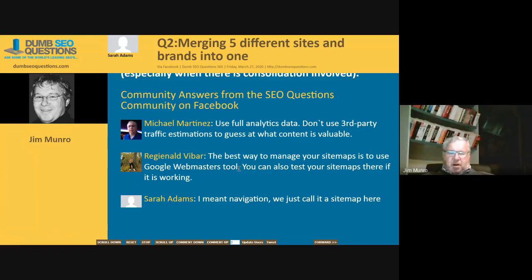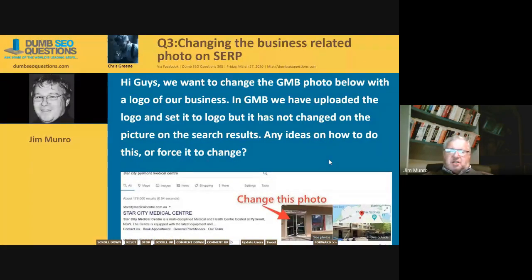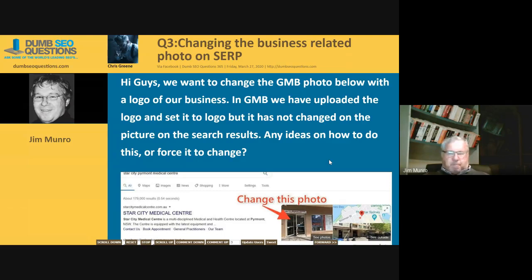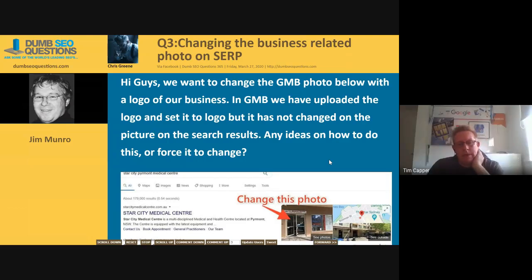Question three from Chris Green: 'Changing the business-related photo on a search engine results page.' Chris said: 'Hi guys, we want to change the Google My Business photo with the logo of our business. In Google My Business we have uploaded the logo and set it to logo, but it has not changed on the search results. Any ideas on how to do this or force it to change?' You can't force it. Google displays what they believe is the best thing based on the user's query — what they find is the most helpful.